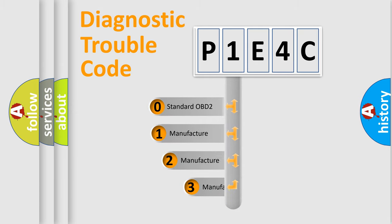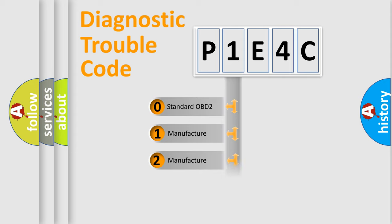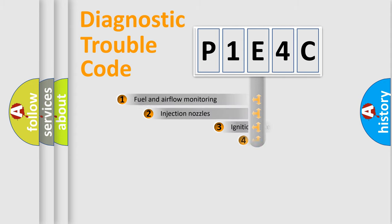If the second character is expressed as zero, it is a standardized error. In the case of numbers 1, 2, 3, it is a more prestigious expression of the car specific error.